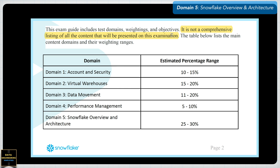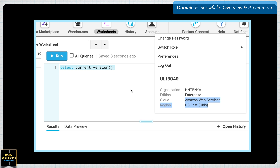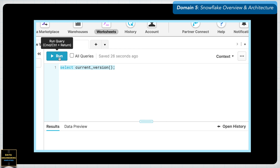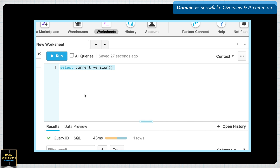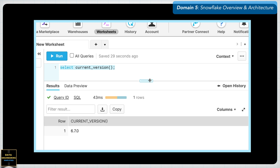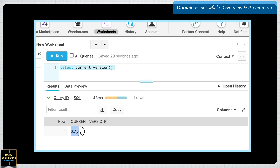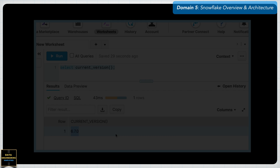My recommendation is to practice everything using the free trial edition and also refer to the Snowflake documentation. Since Snowflake keeps adding features, the questions and behavior in this video are based on Snowflake release 6.7.0. Before we start, let's understand the mock test rules, and I wish you all the best for your exam.